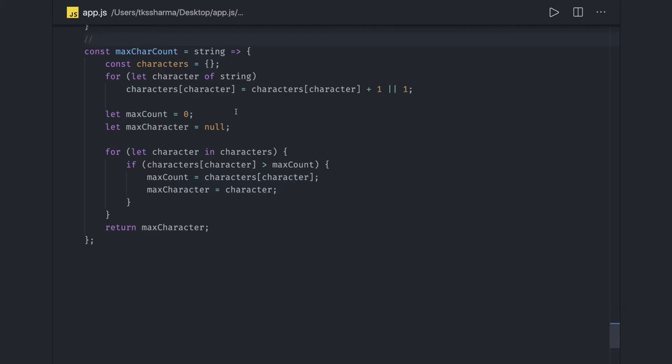Now we've reached a point where we should also talk about some popular questions in the JavaScript world, like anagram, string reverse, duplicates, finding the max and second max in an array, checking if two objects are equal, cloning and copying objects — all these basic questions are popular.